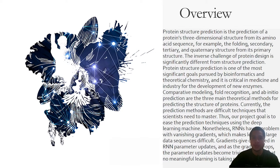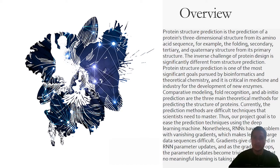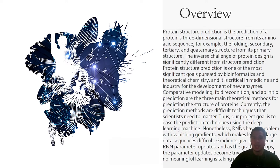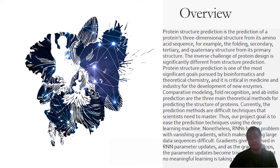The purpose of our project is to make prediction techniques easier to use by employing a deep learning system, that is recurrent neural network. RNN or recurrent neural network have an issue with diminishing gradient, making it difficult to learn huge data sequences. Gradients provide information for RNN parameter updates and as the gradient decreases, the parameter change becomes simple, signaling that no significant learning is occurring.